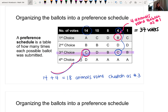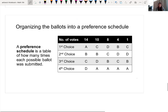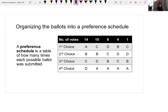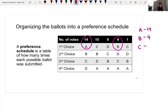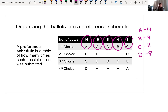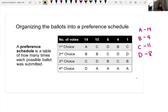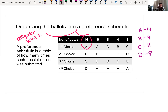Based on the ballots from these 37 animals, if we are voting by plurality, alligator wins. Alligator has 14 first-choice votes, baboon only has four, cheetah has 11, and dolphin has eight. So strictly based on plurality, alligator wins this election. Now we want to ask: is this fair? Yes, alligator took the most first-choice votes, but because the ballots are ranked, this gives us a little more insight.